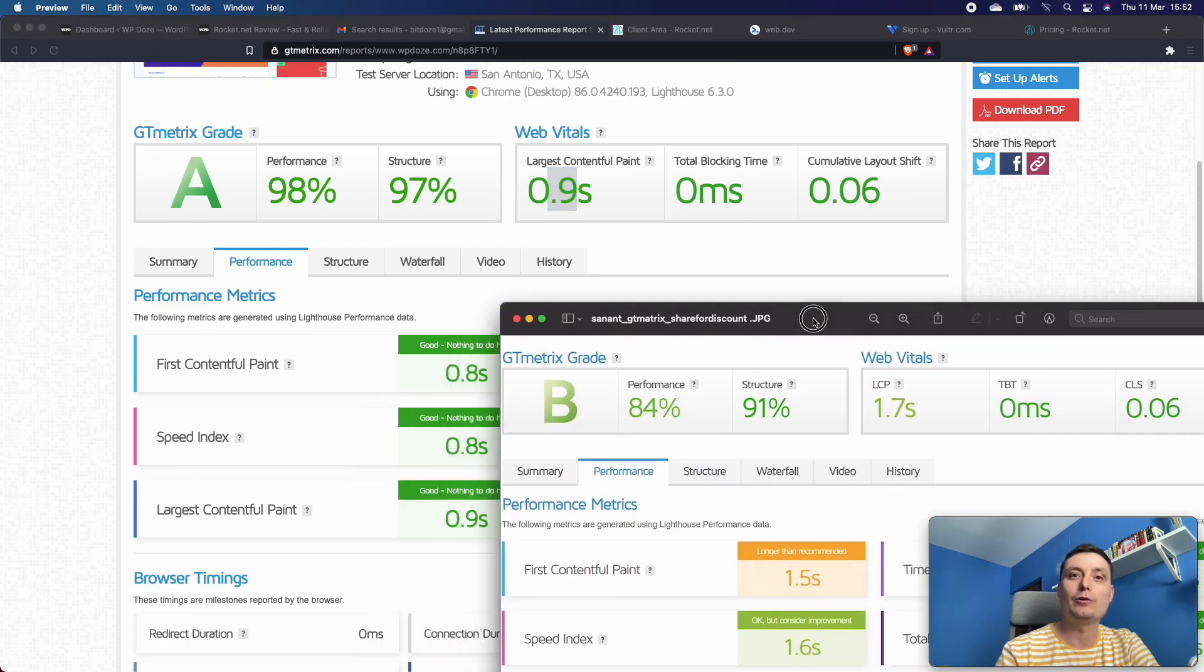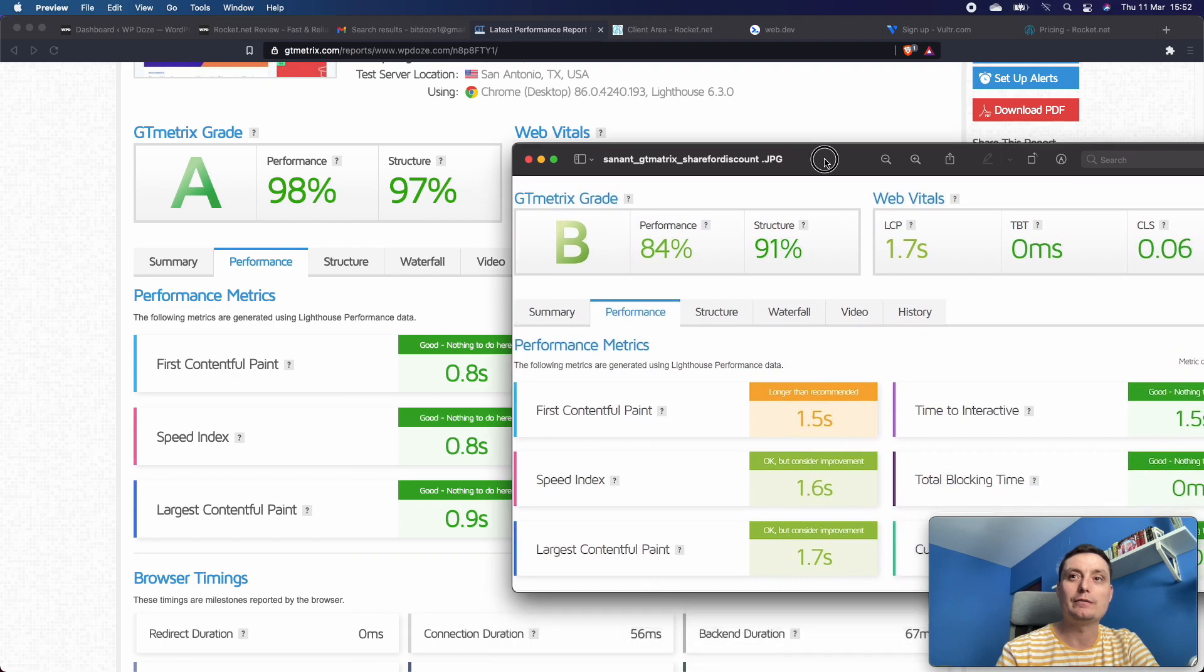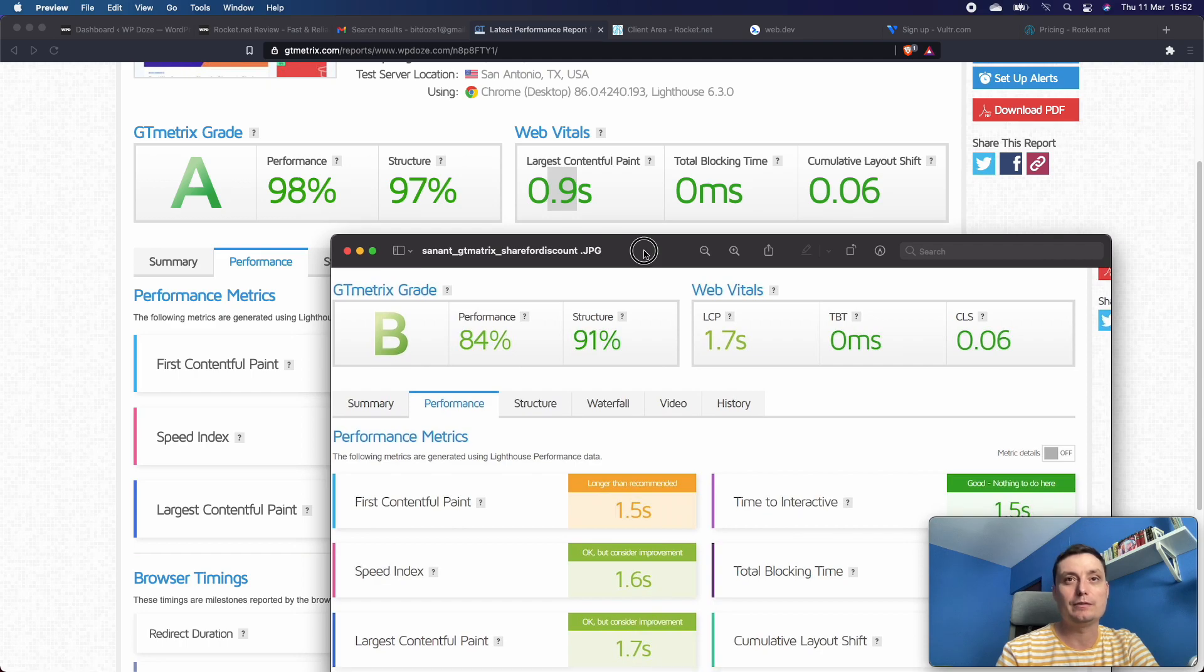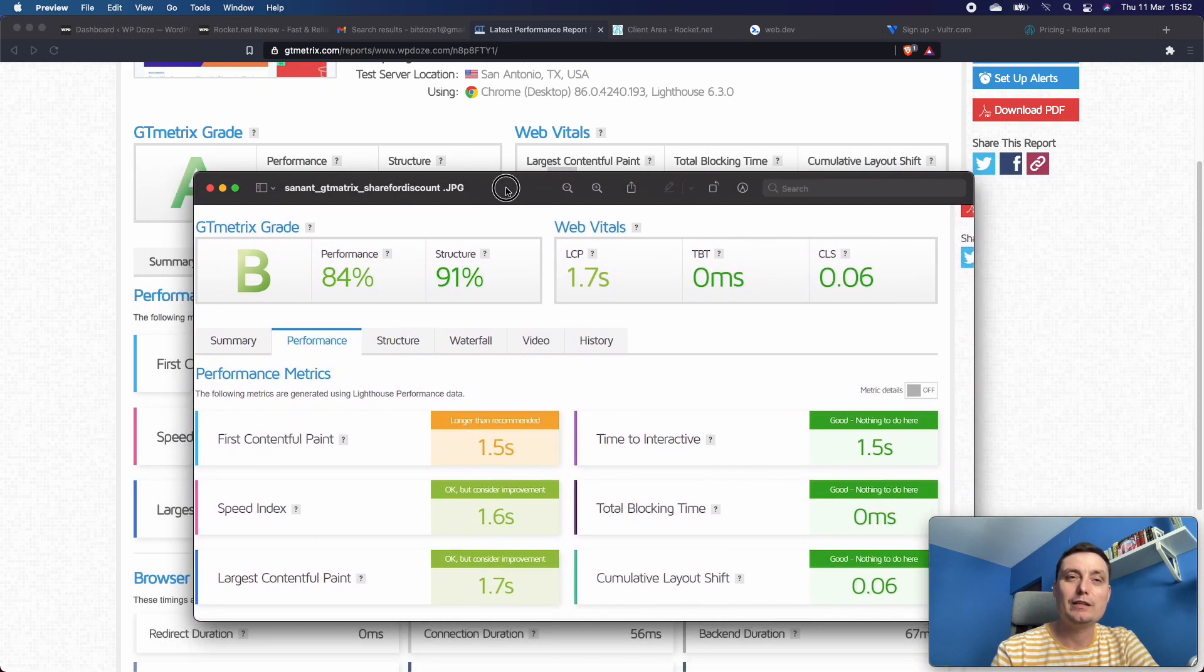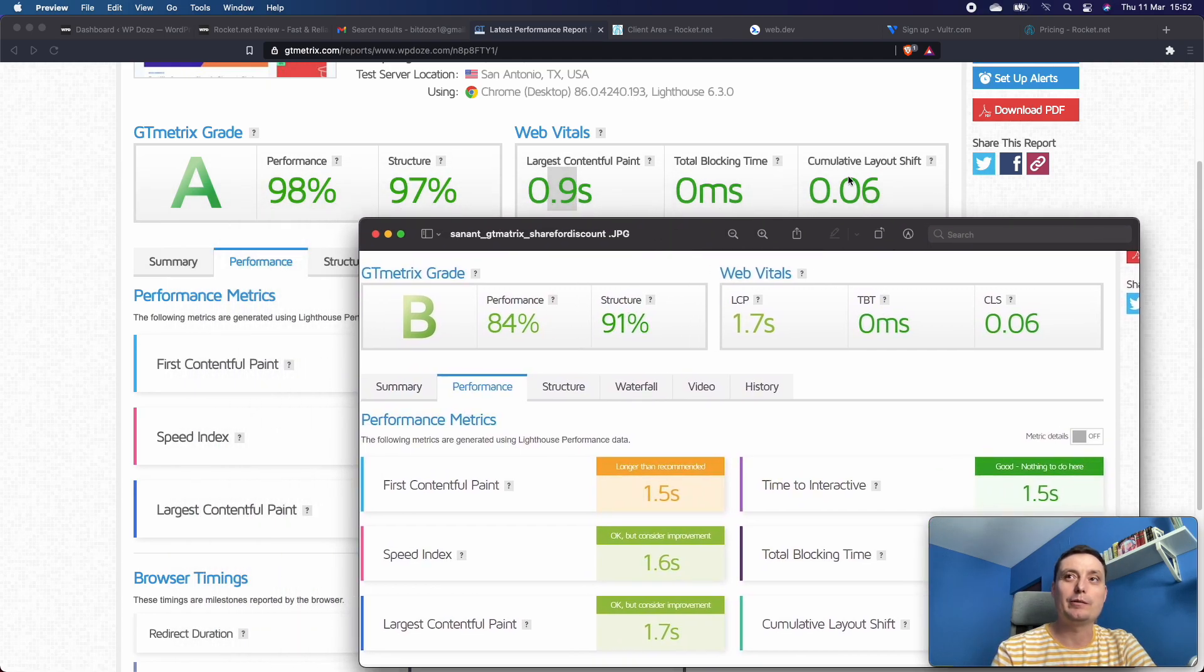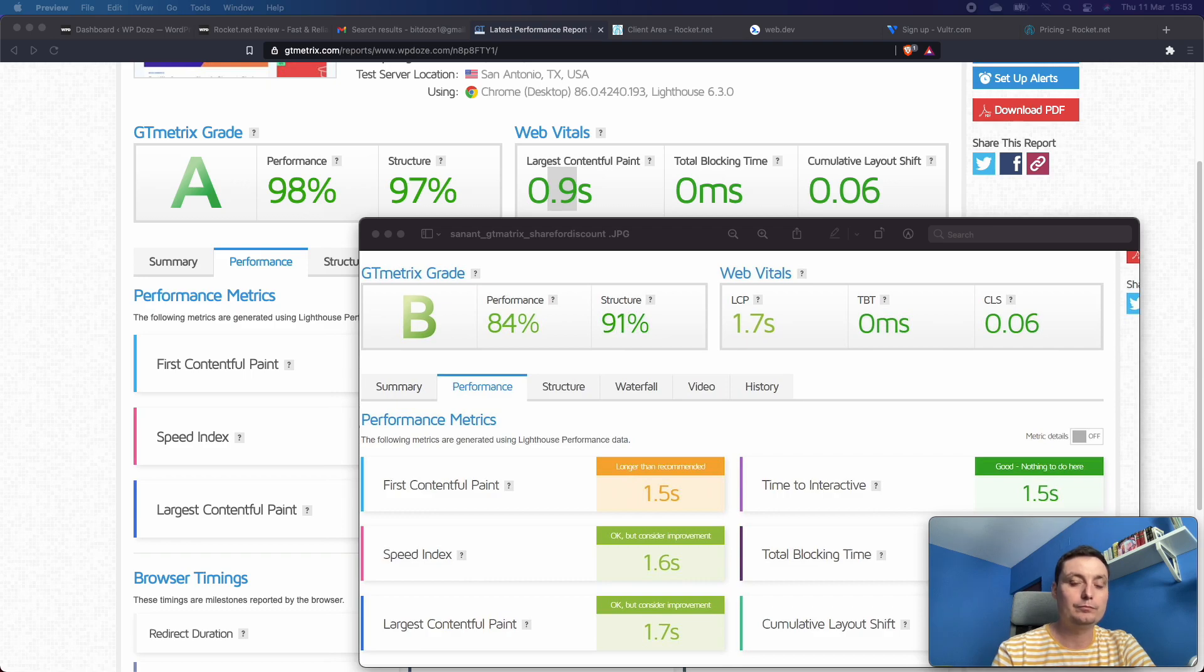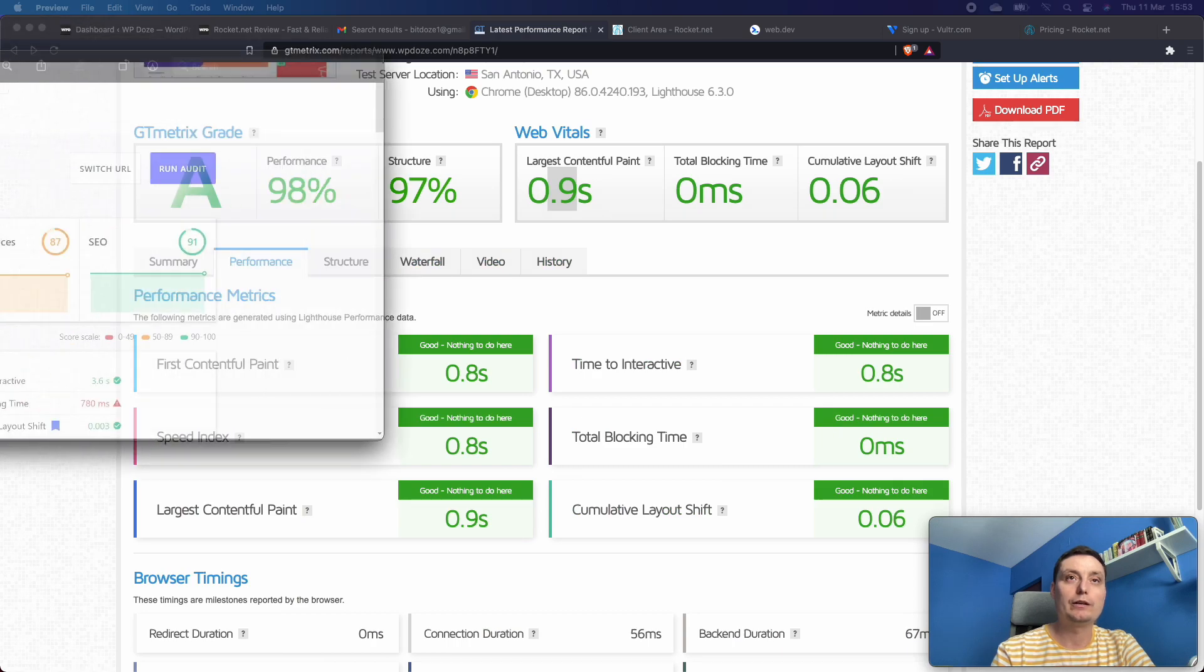You see the difference - it's a notable difference. So it looks like Rocket.net is doing the job. I also did a test with web.dev to see what Google is telling about the website.